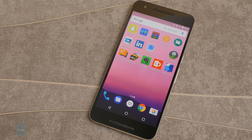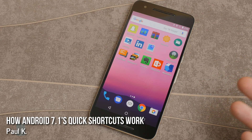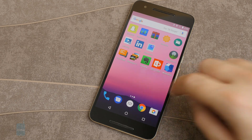Hey guys, so you've probably heard by now about this new feature in Android 7.1 called quick shortcuts, which is sort of like the way 3D Touch works on the iPhone. Obviously if you don't have a Nexus or a Google Pixel phone you probably don't have Android 7.1 on your device yet, so this is just a quick demo to show you how this works.